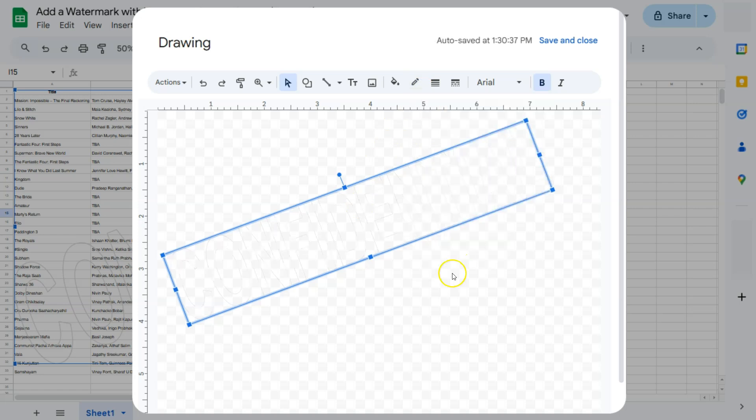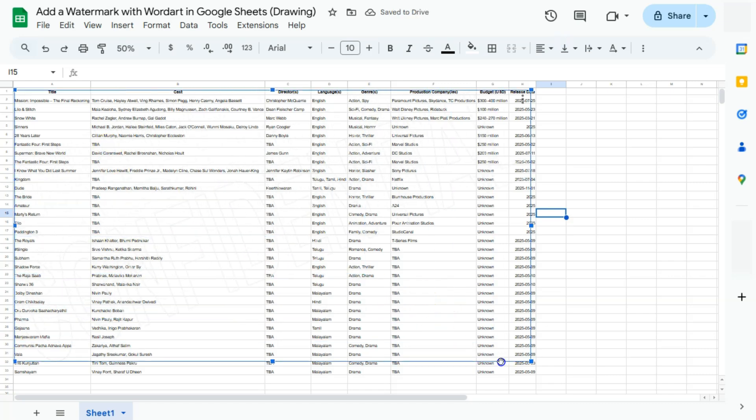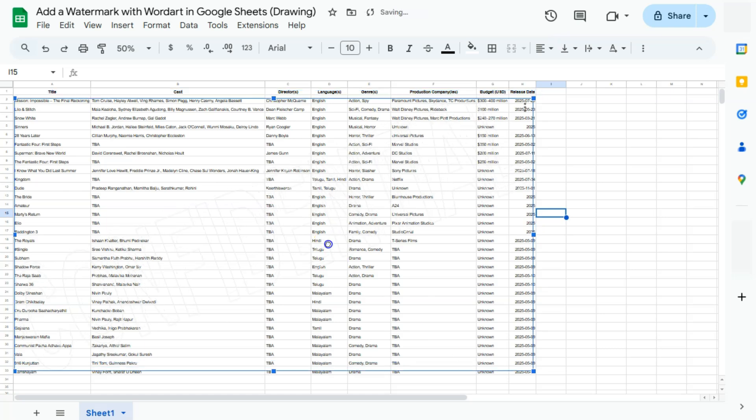There we go. We can barely see it now. Save and close. Here we have it again. It's super light, quite subtle, but you can see it's still there.